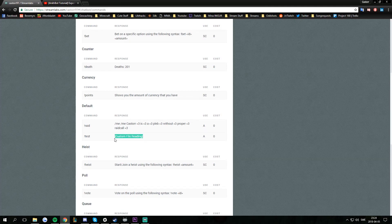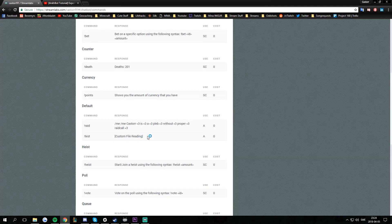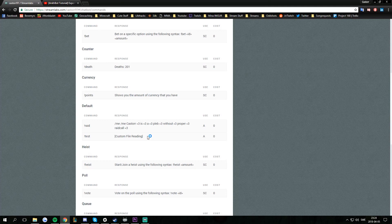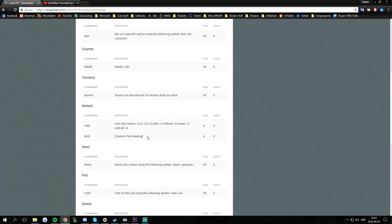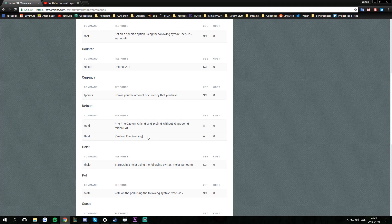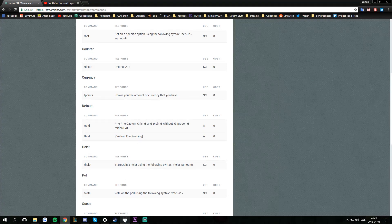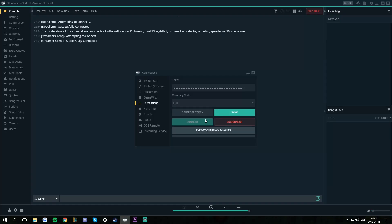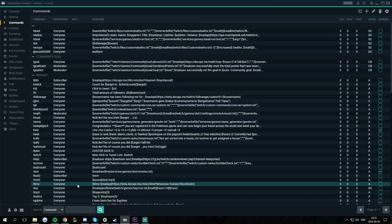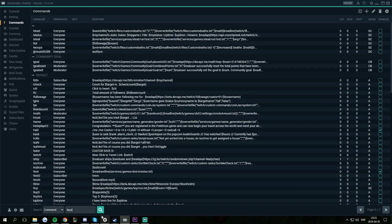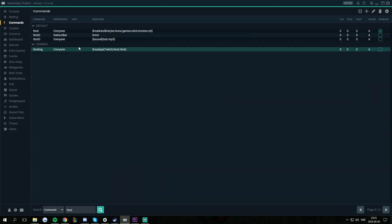Since custom file reading doesn't tell you much about what the command does, you can actually put in your own personal description of the command. How you do that is, you go to your Chatbot, go to the Commands tab, I'm going to edit the test command, so search for test here.